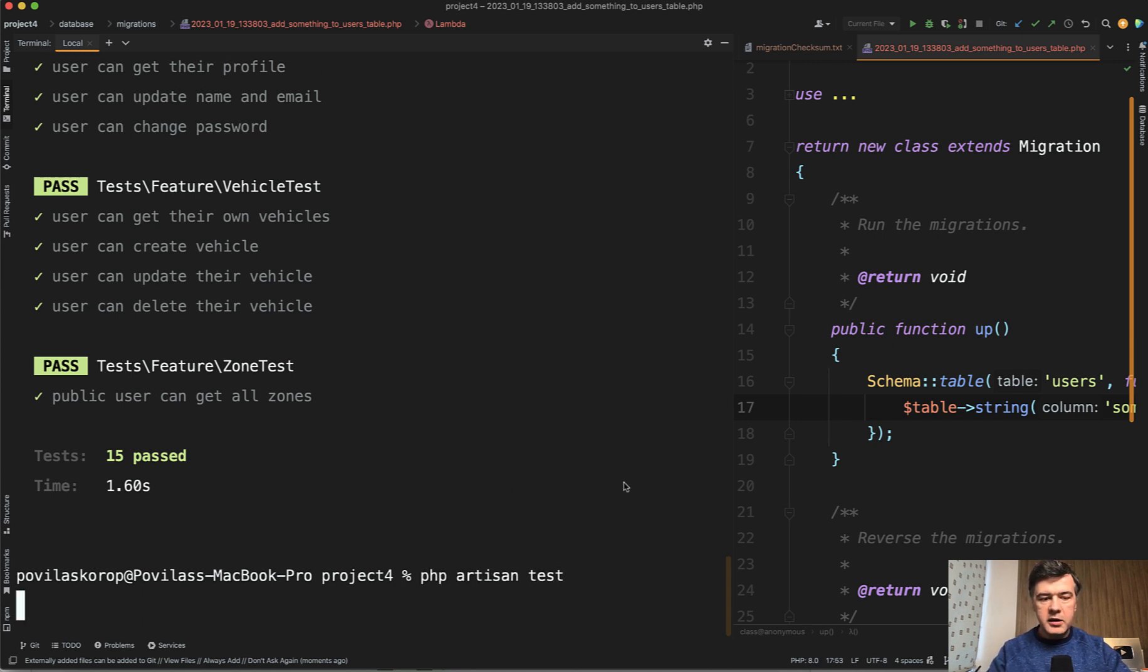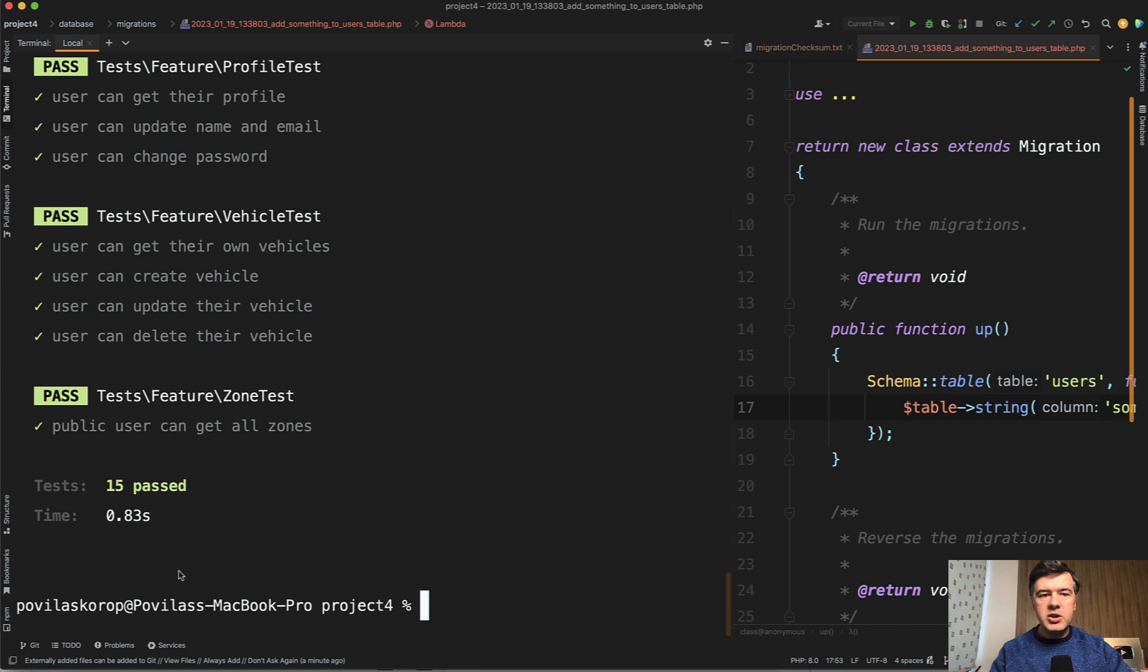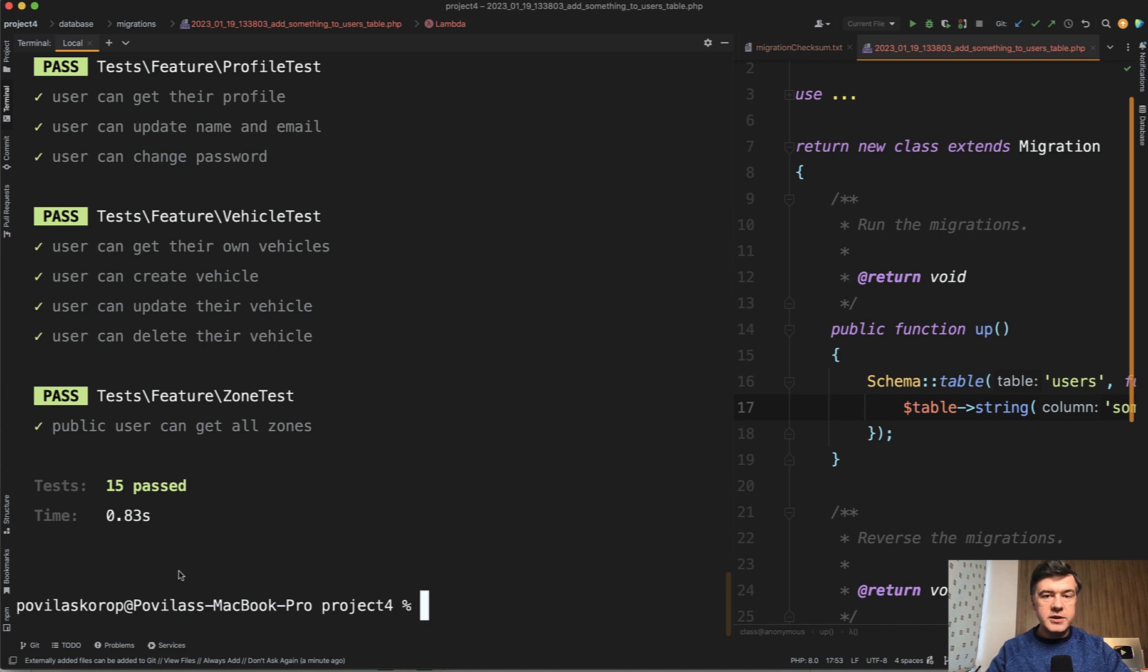Again, it should be faster. Again 0.8 seconds. So it cuts it by half. Of course, any benchmarks depend on the real scenario. In my case, it's a very simplified test case, test suite. But especially if you have bigger migrations, that may significantly speed up your testing.